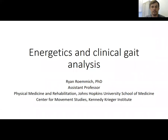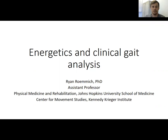Hi, and welcome to the third module on clinical gait analysis. I'm Ryan Remick, an assistant professor at the Johns Hopkins University School of Medicine and the Kennedy Krieger Institute. This third module will discuss specifically the energetics involved with walking and also provide some miscellaneous information about clinical gait analysis in both stroke and other pathological populations.